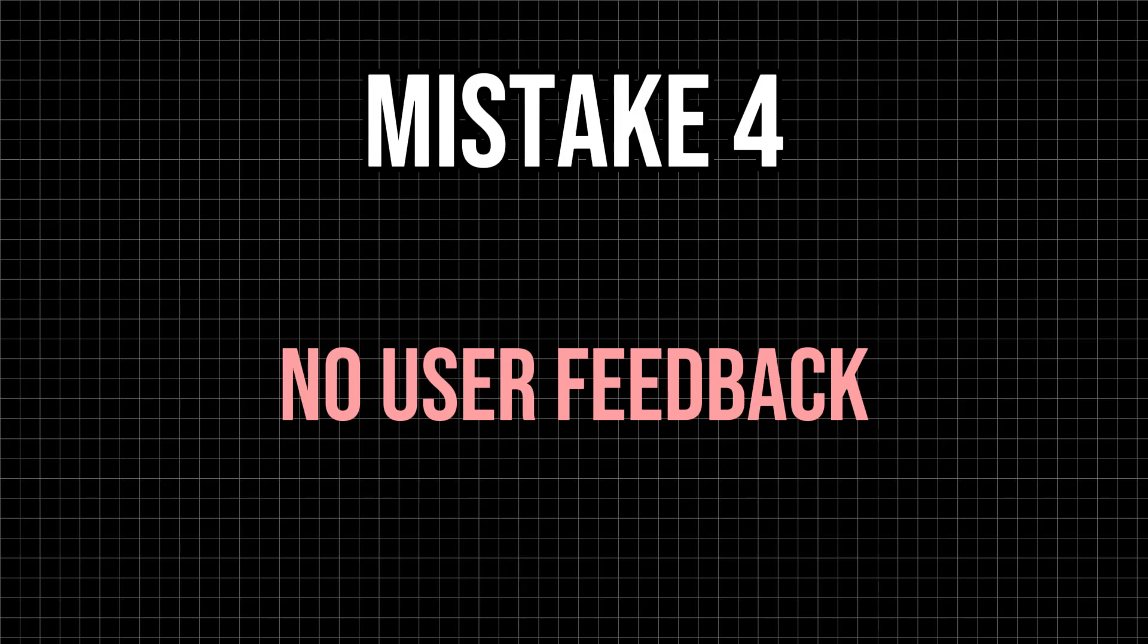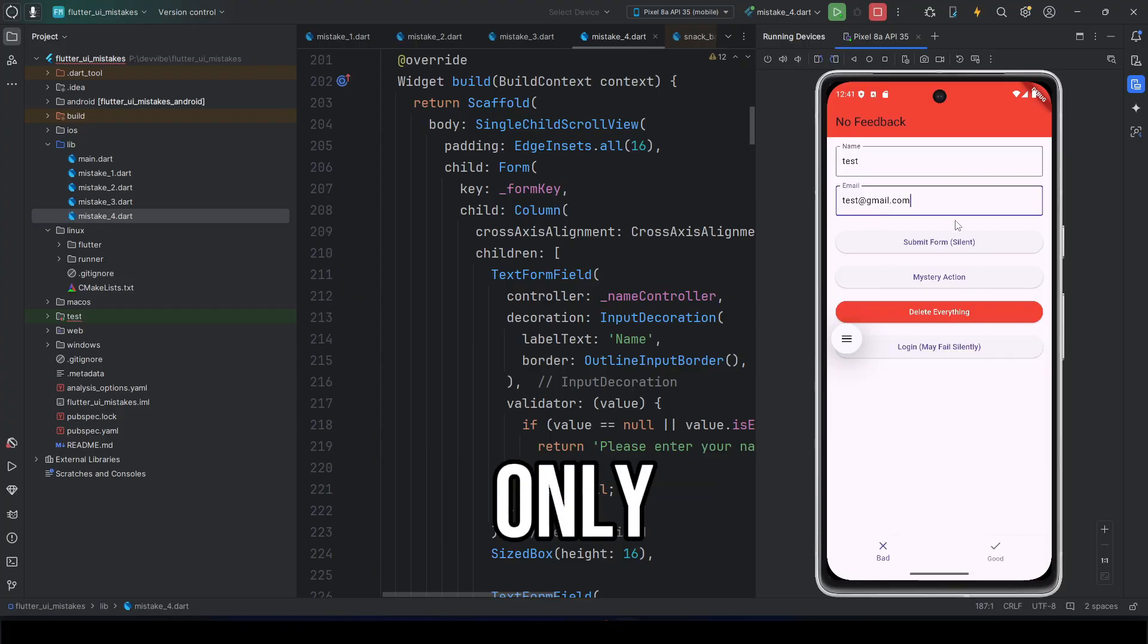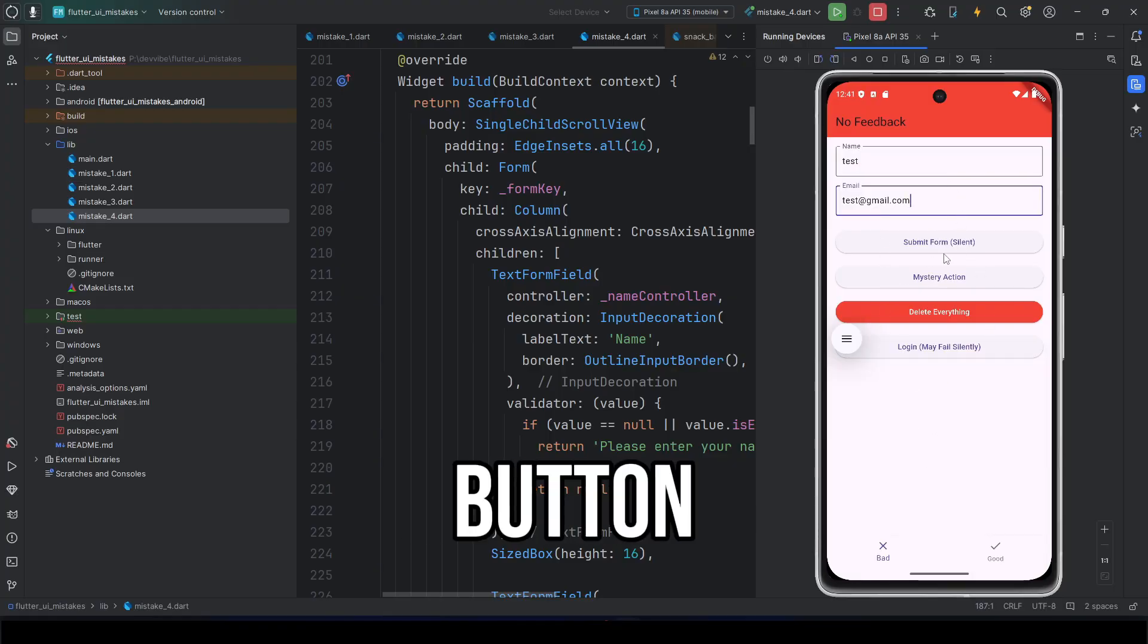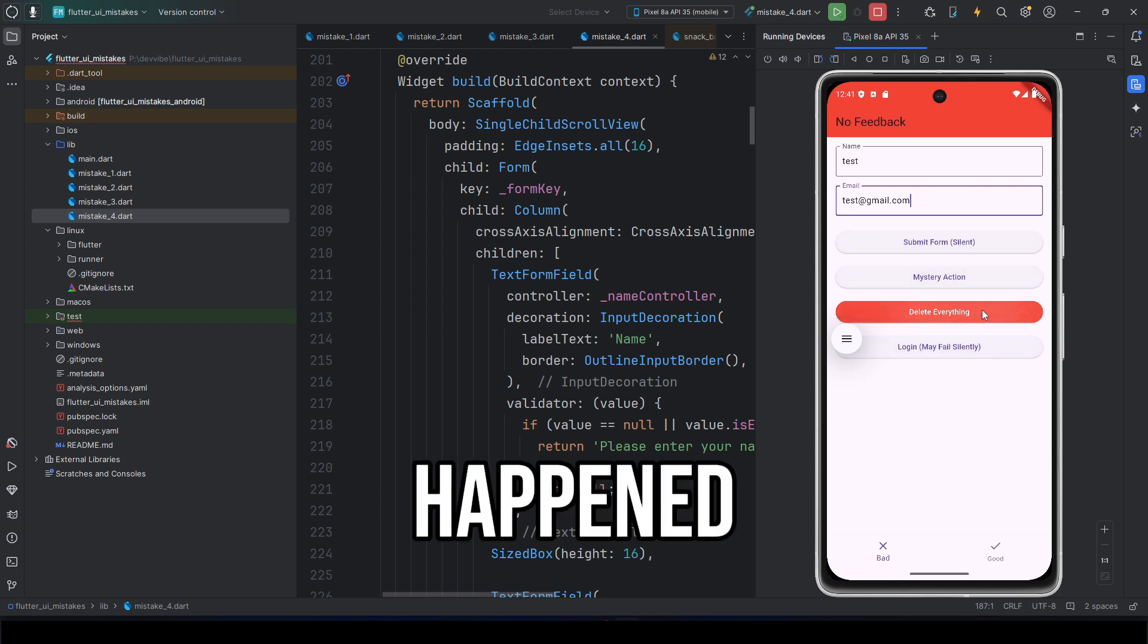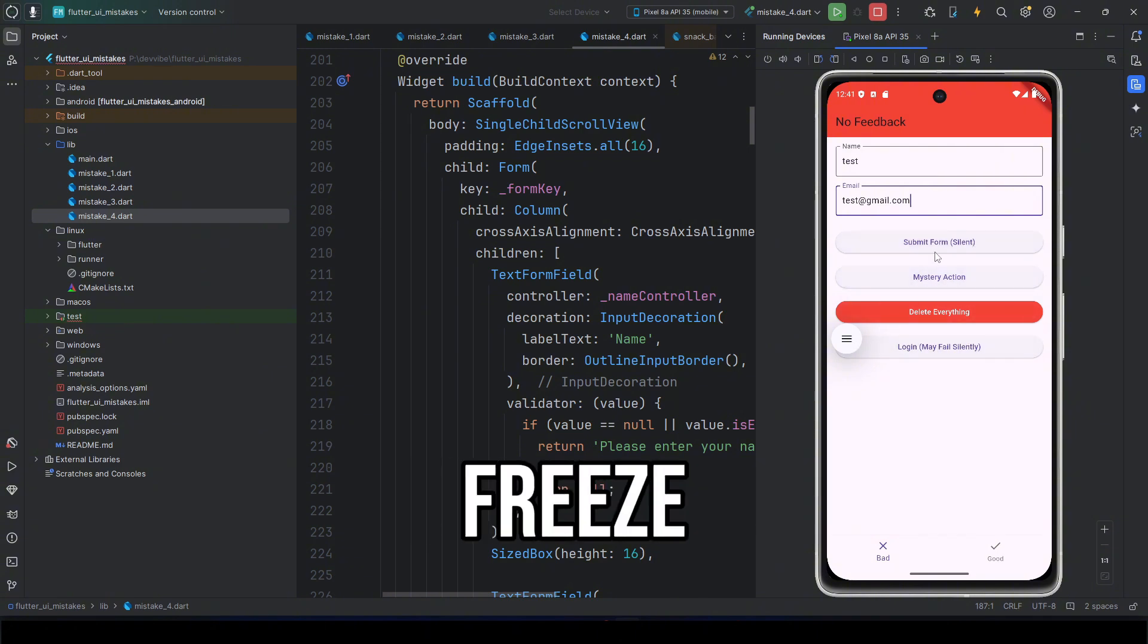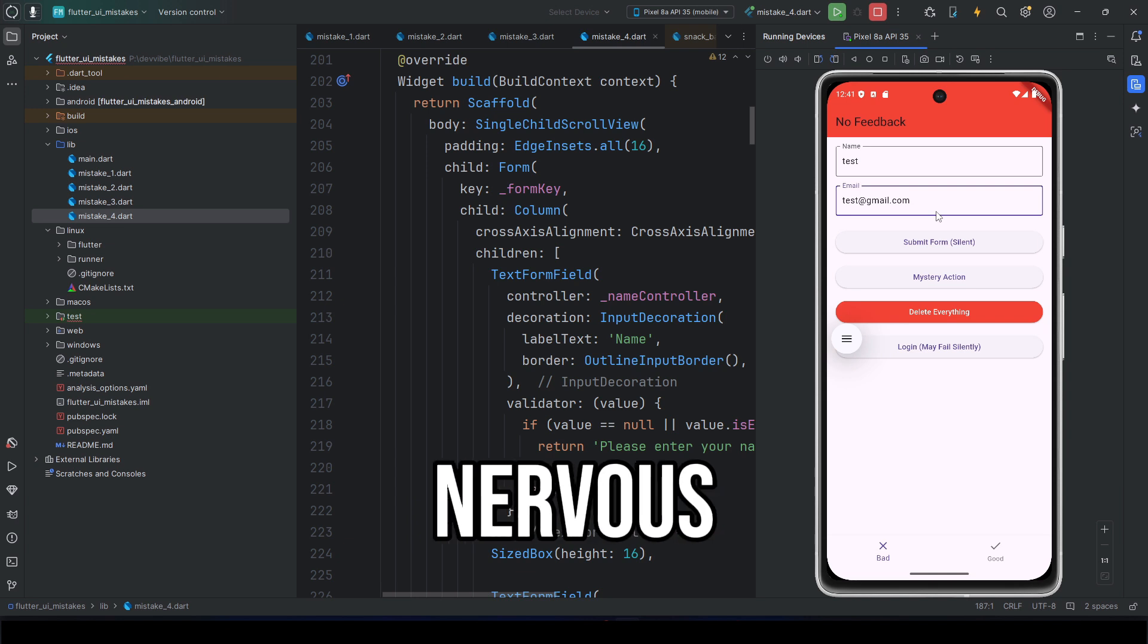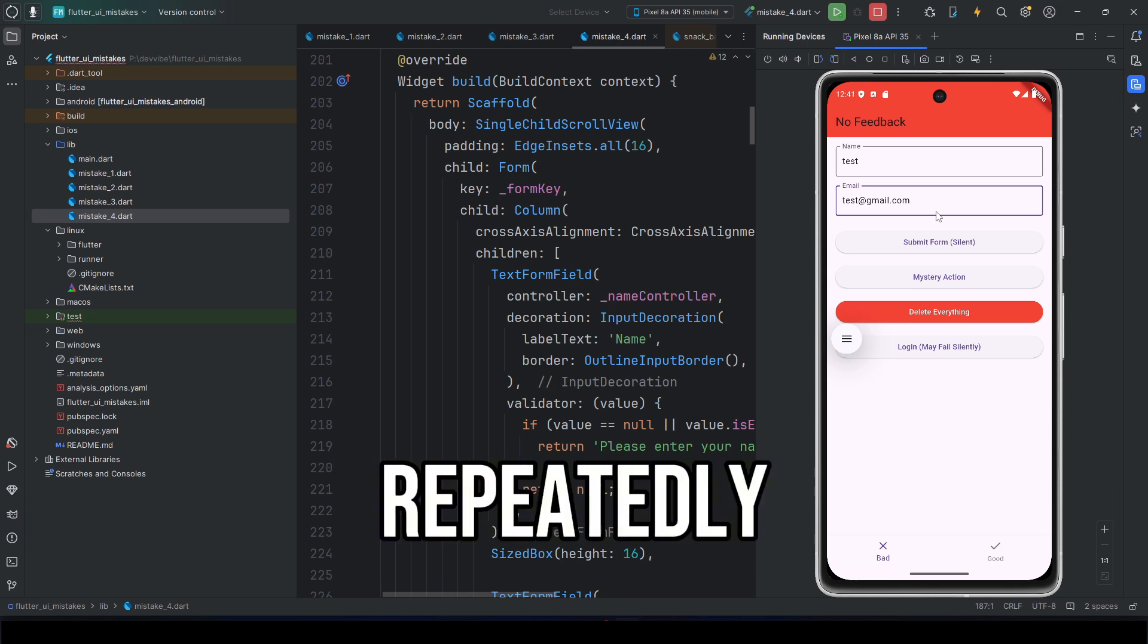Mistake four: No user feedback. This is the most common mistake, not only for beginners. You tap a button, and nothing happens. Silence. What happened? Did the action complete? Is something loading? Did the app freeze? The user doesn't know, and gets nervous. They may even start tapping the button repeatedly.